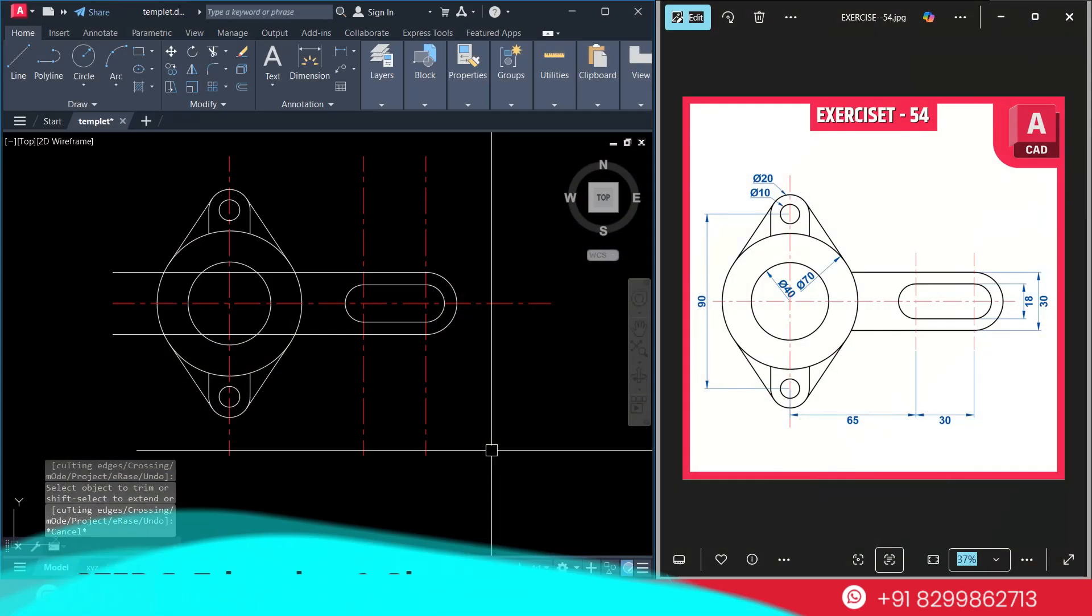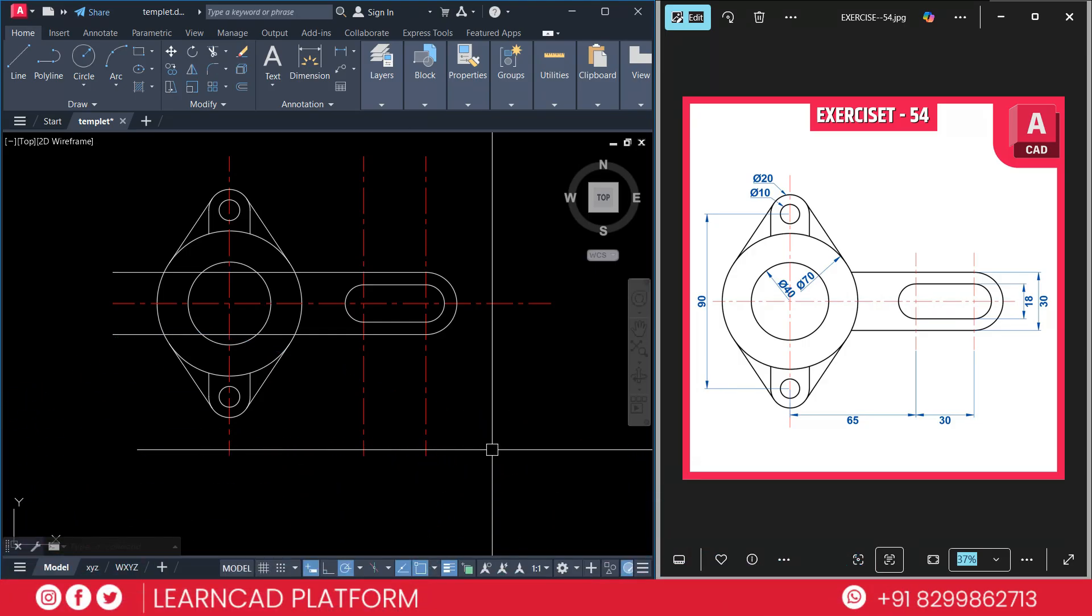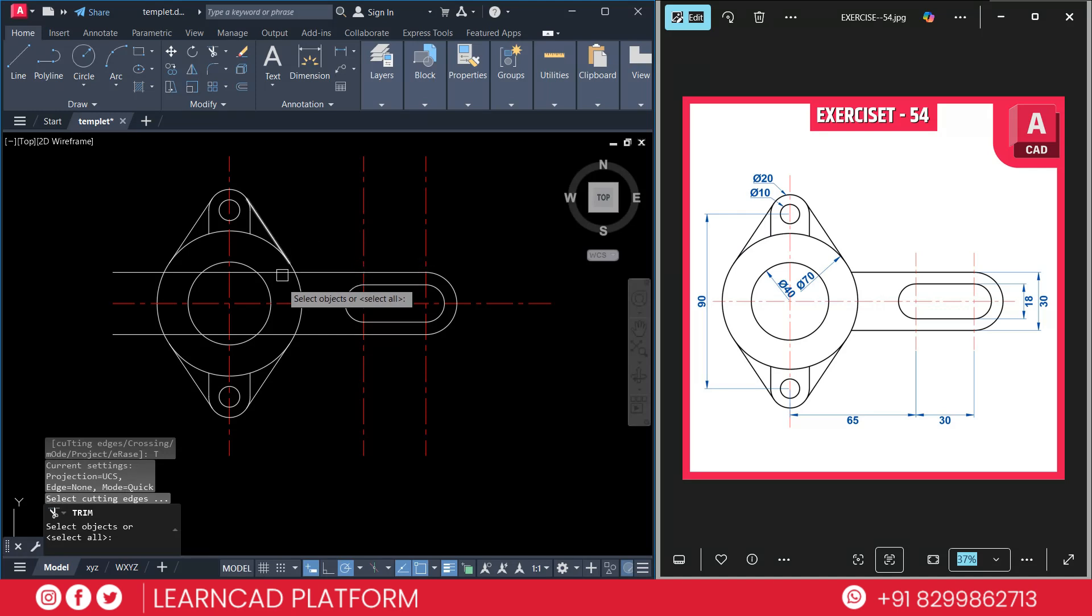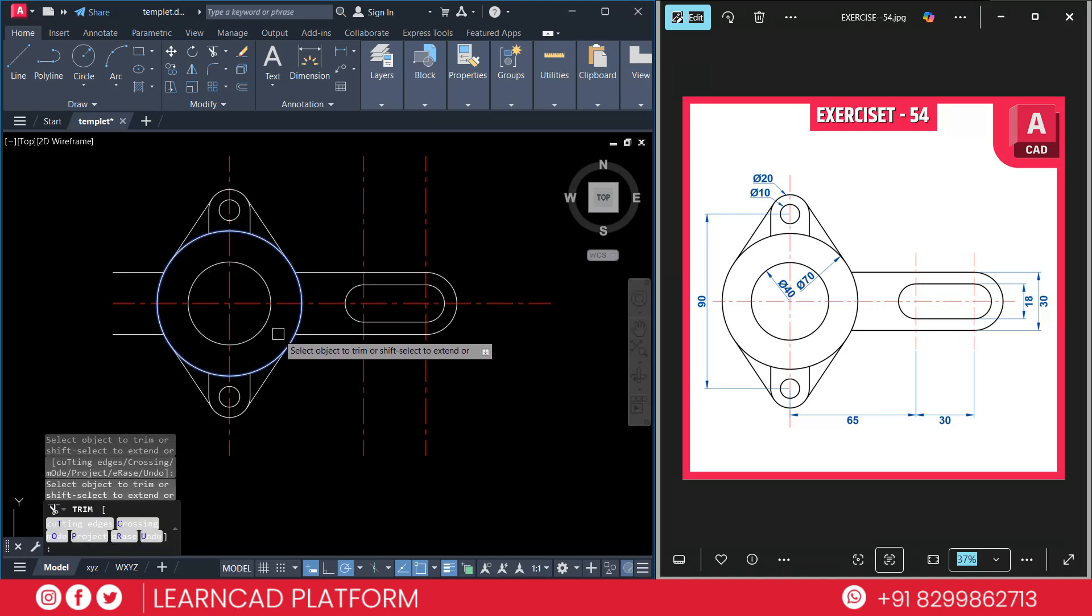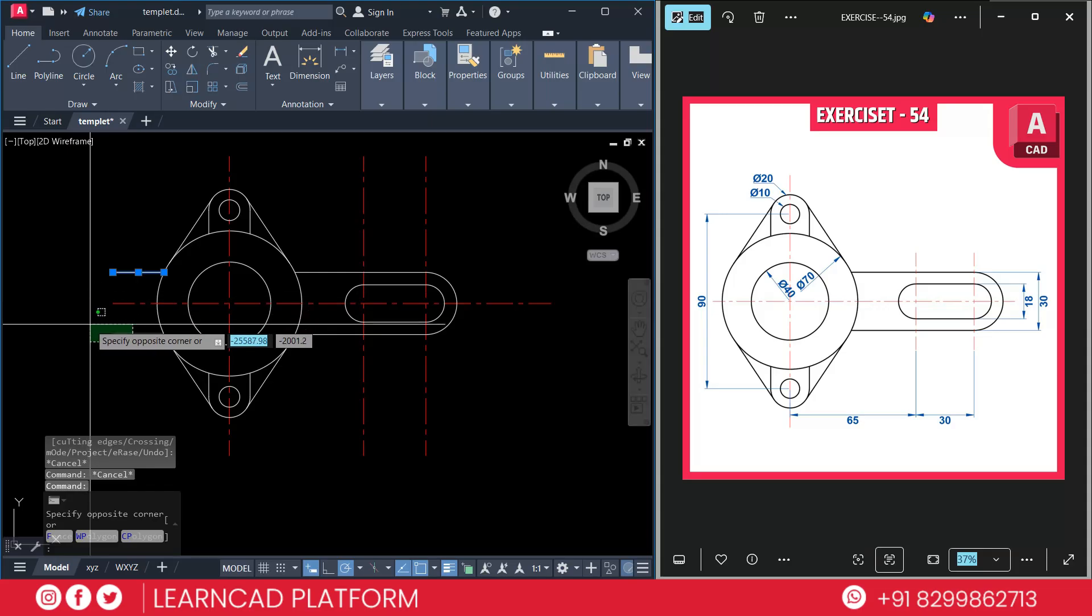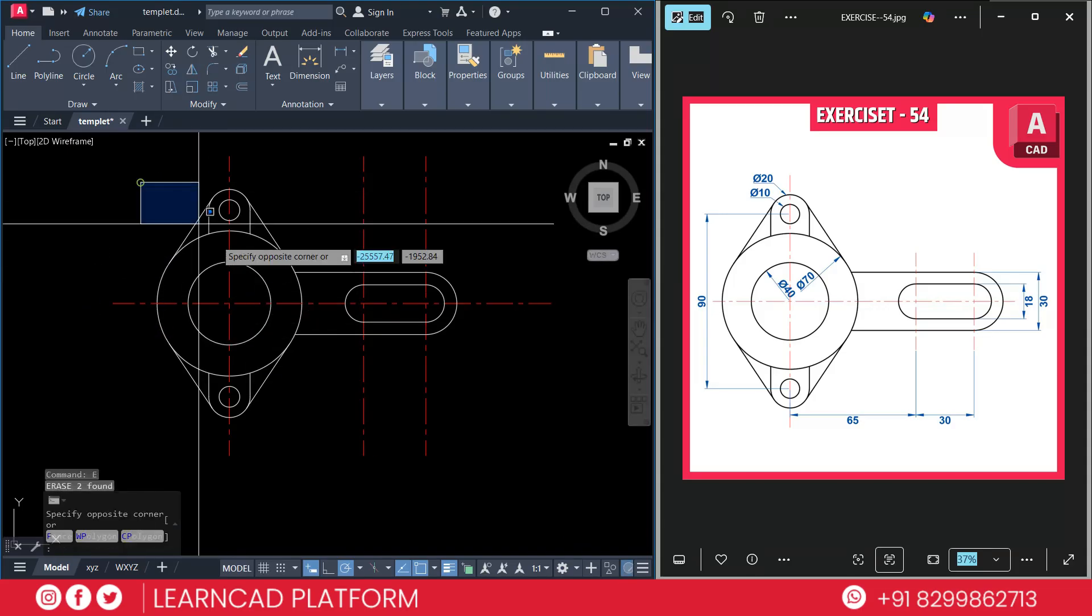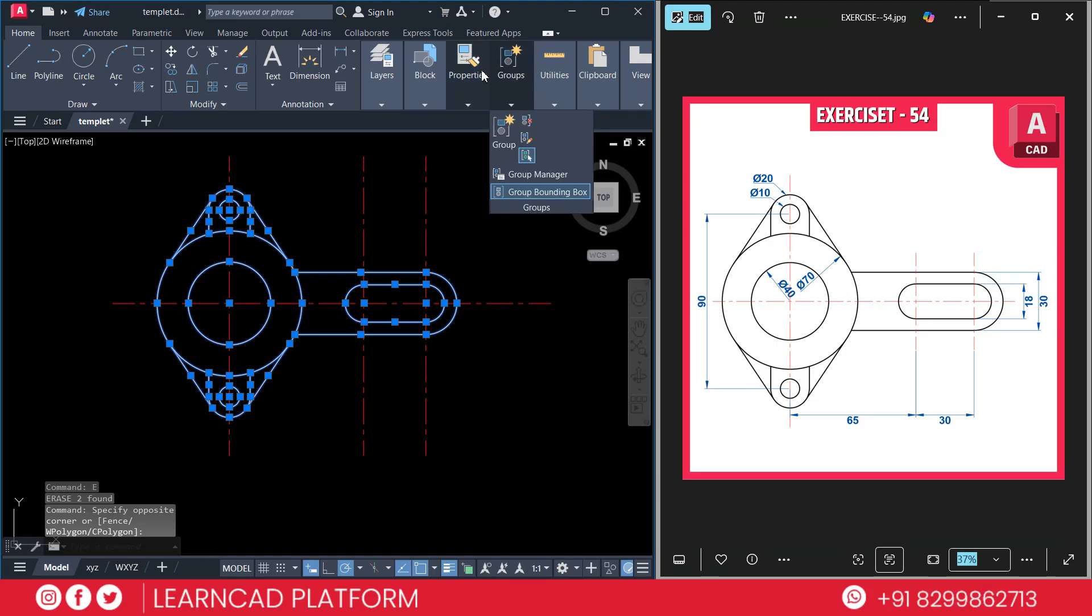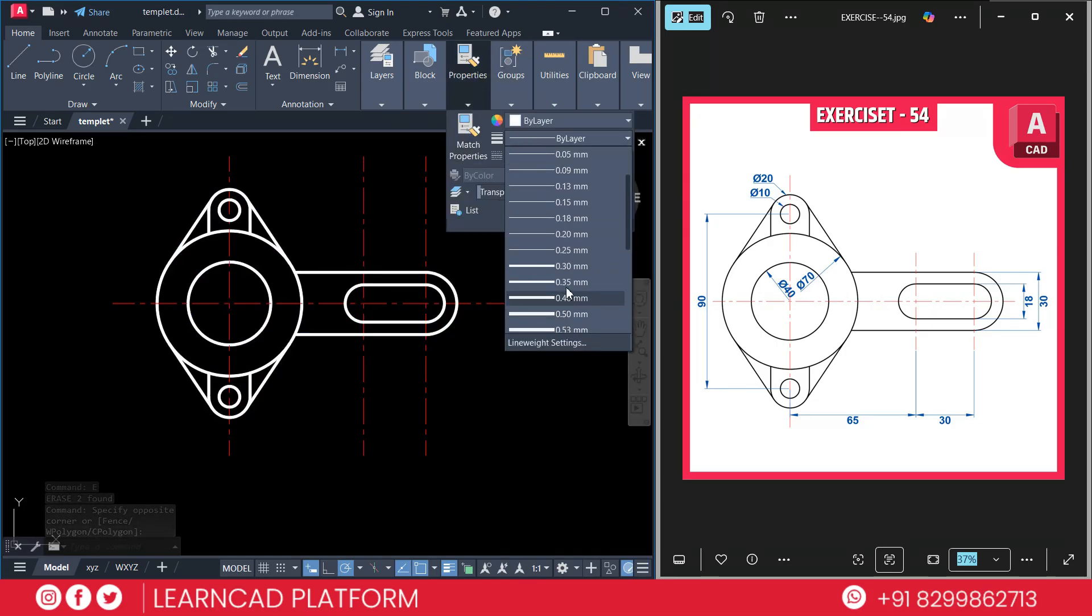Now step 6: Trimming and cleanup. Now let's clean it up. Use trim command to remove all the extra lines. Ensure symmetry and everything looks perfect. Zoom in and do a quick check. The drawing is almost done. Activate TR enter, T for cutting edge, select this circle, press enter, trim this one and this one. Select this line and choose E for erase. Select all this diagram, go to properties, and add line type as 0.30.